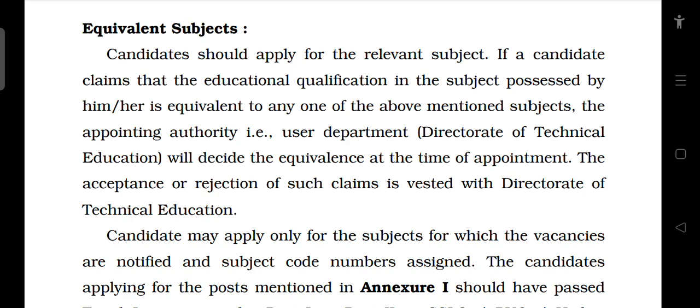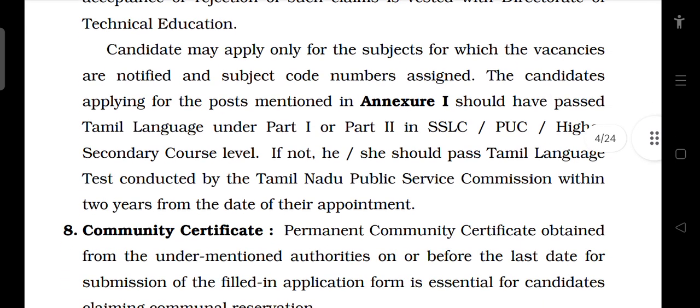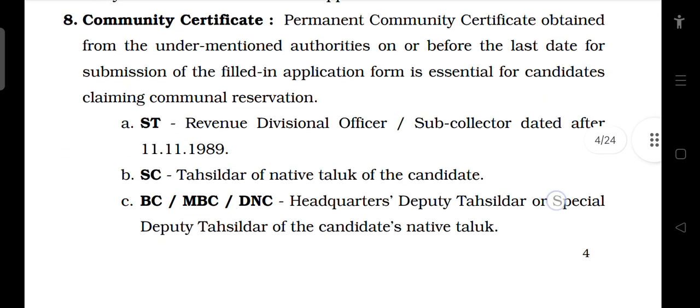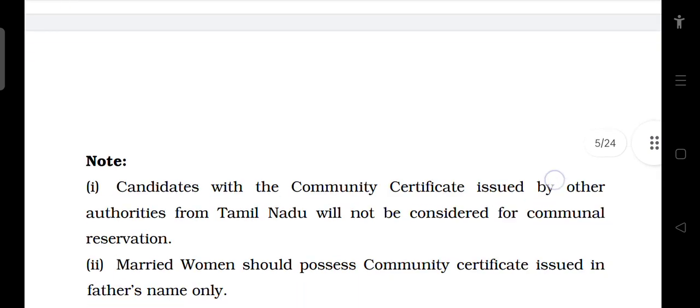There is an Arts TRB, Polytechnic TRB, and Engineering TRB. It is not equivalent to class majors but is an equivalent subject for you.